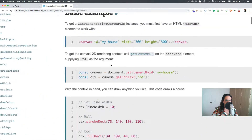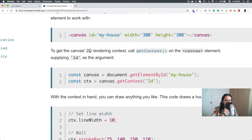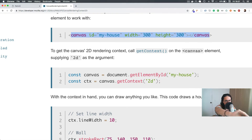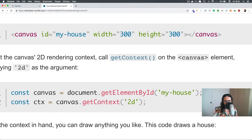Basically, canvas is just an HTML element, but the difference is that it has something called a context. A context is the way that we can access the pixels inside of this element — so the pixels inside of here, in theory.